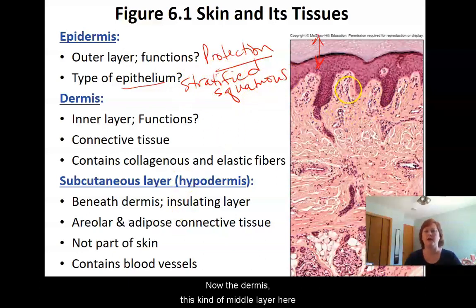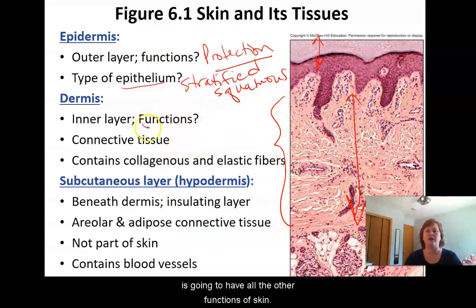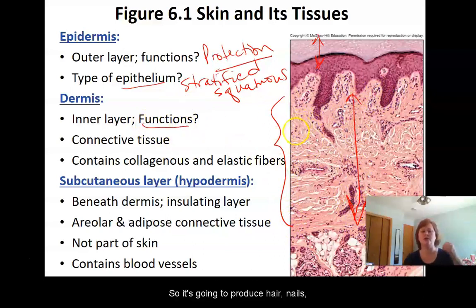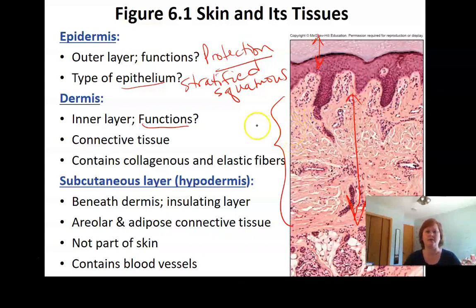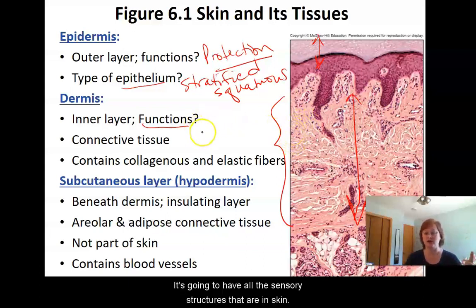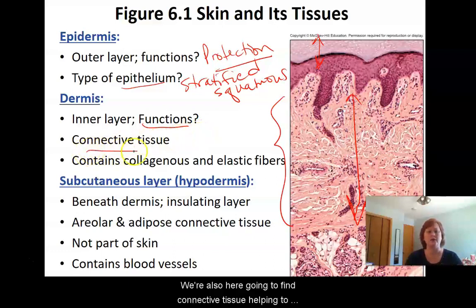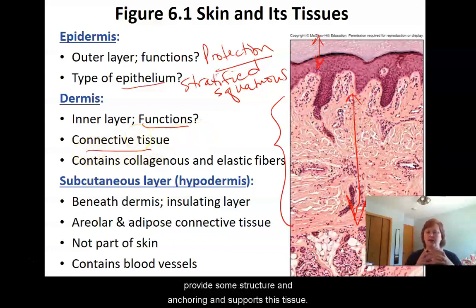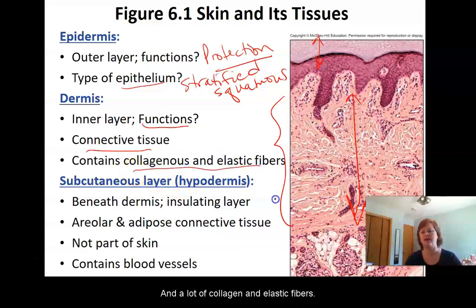The dermis, this kind of middle layer, is going to have all the other functions of skin. So it's going to produce hair, nails, oil, sweat, and so on. It's going to have all the sensory structures that are in skin. We're also going to find connective tissue here, helping to provide some structure, anchoring, and support to this tissue, and a lot of collagen and elastic fibers.